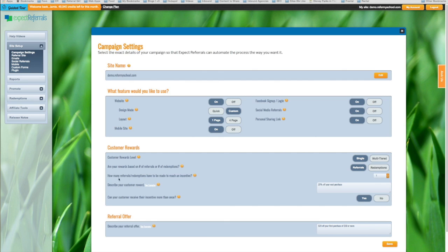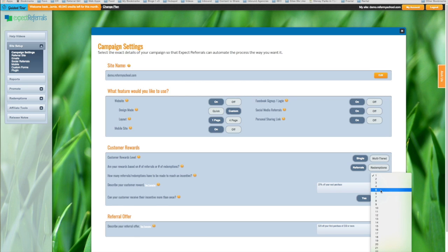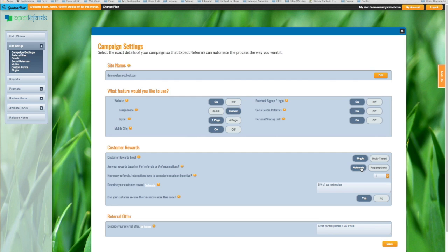Now, how many referrals or how many redemptions, if that's what you selected, have to be made to reach an incentive? Let's say you want your customer to refer five people before you give them an incentive offer based on number of referrals. And that's all you have to do.